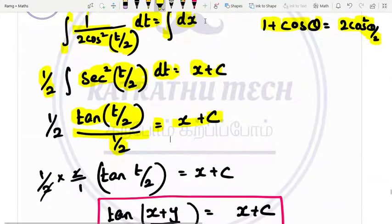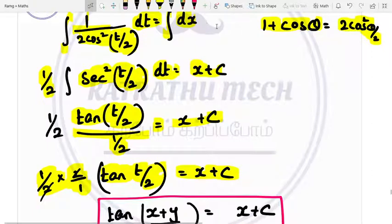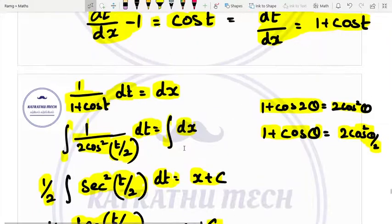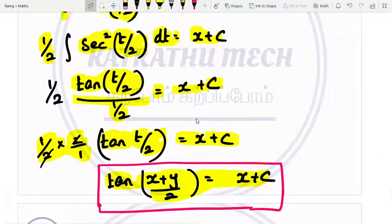So 1 by 2 is in the numerator, and 2 by 1 is already there, so they cancel. Remaining is tan(t by 2) which is equal to x plus c. Now substituting back, t by 2 is equal to (x plus y) by 2. So tan((x plus y) divided by 2) equals x plus c.